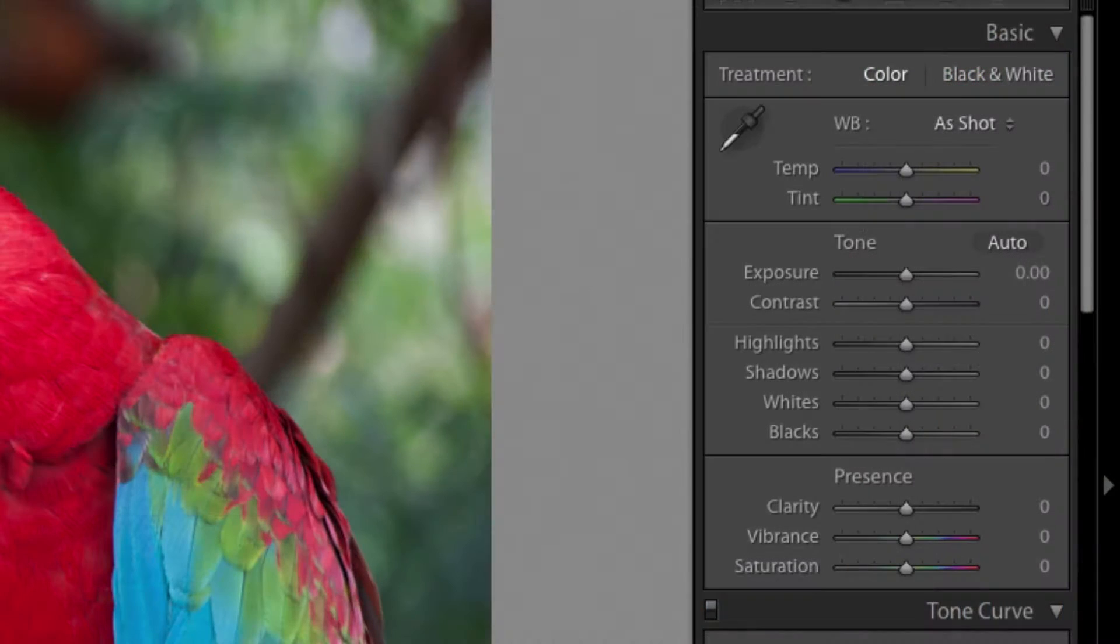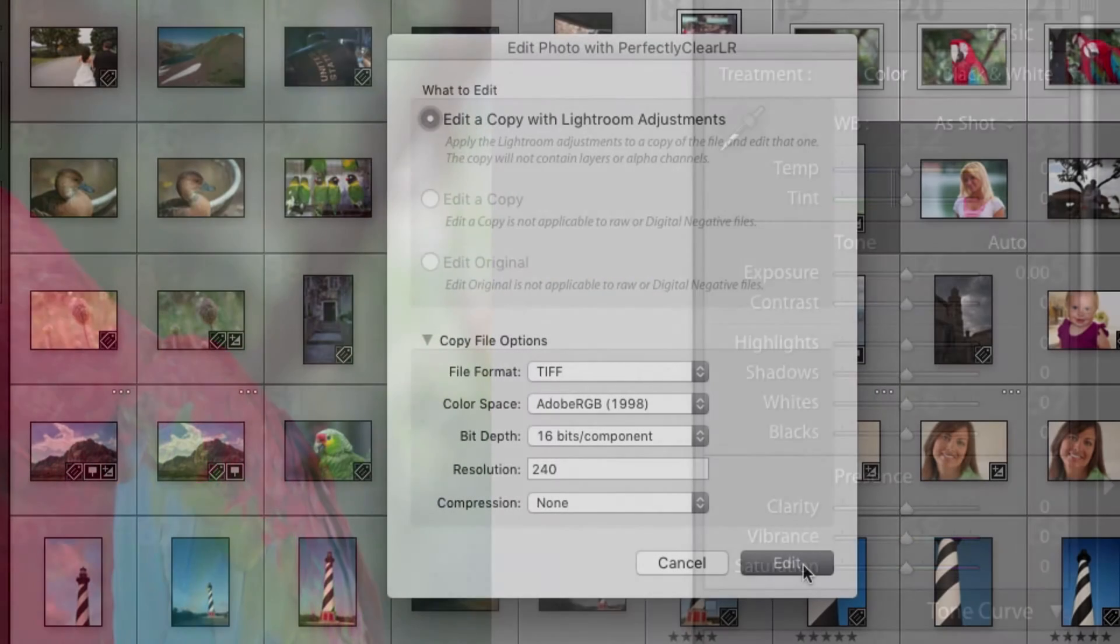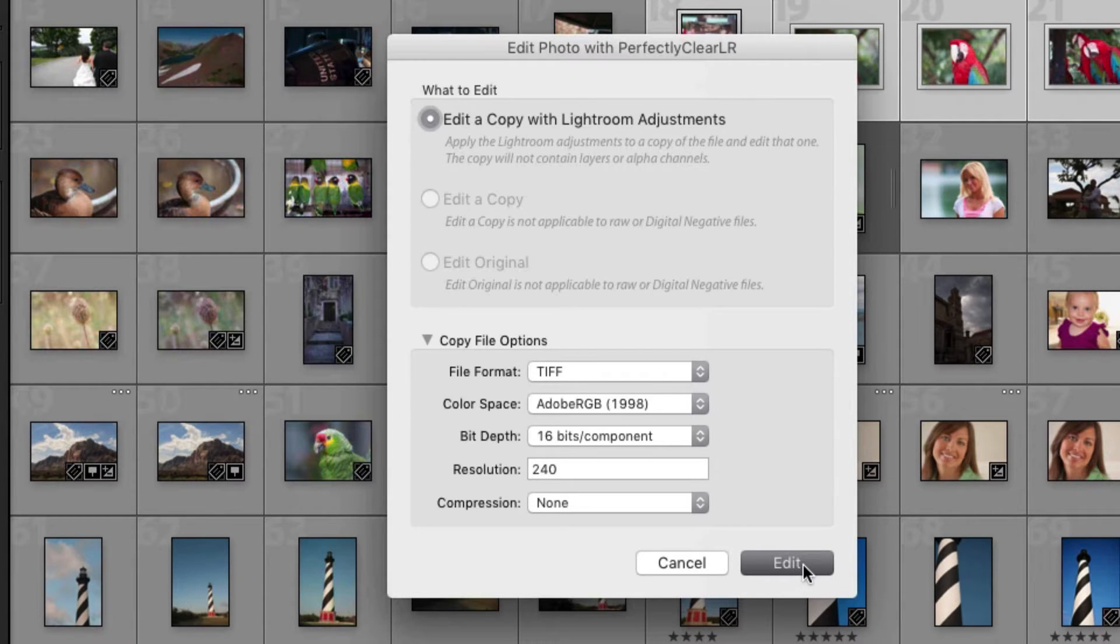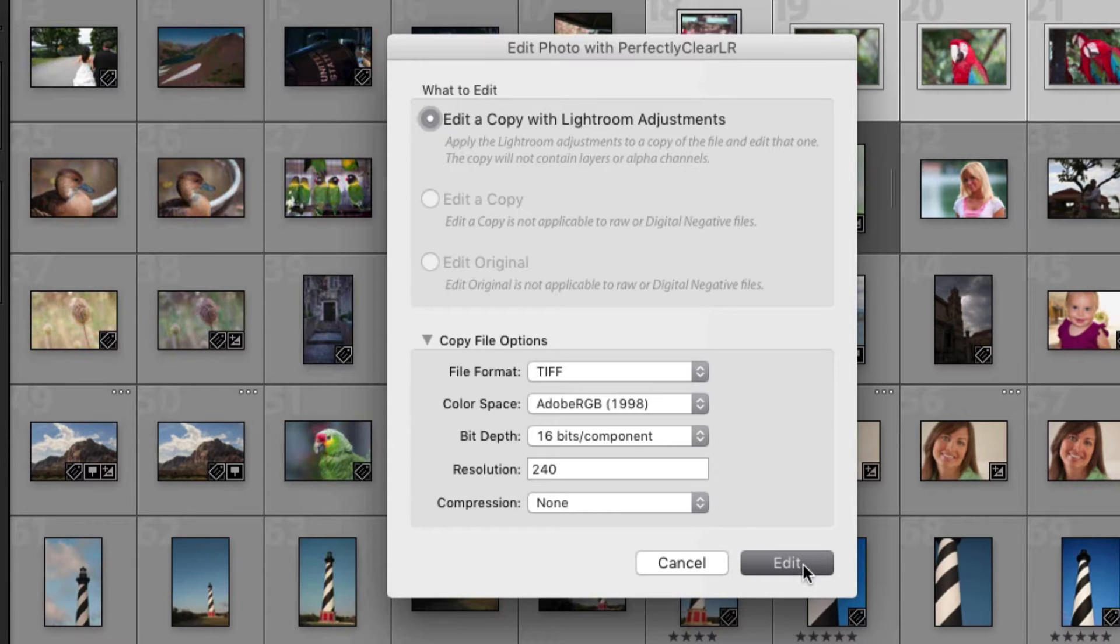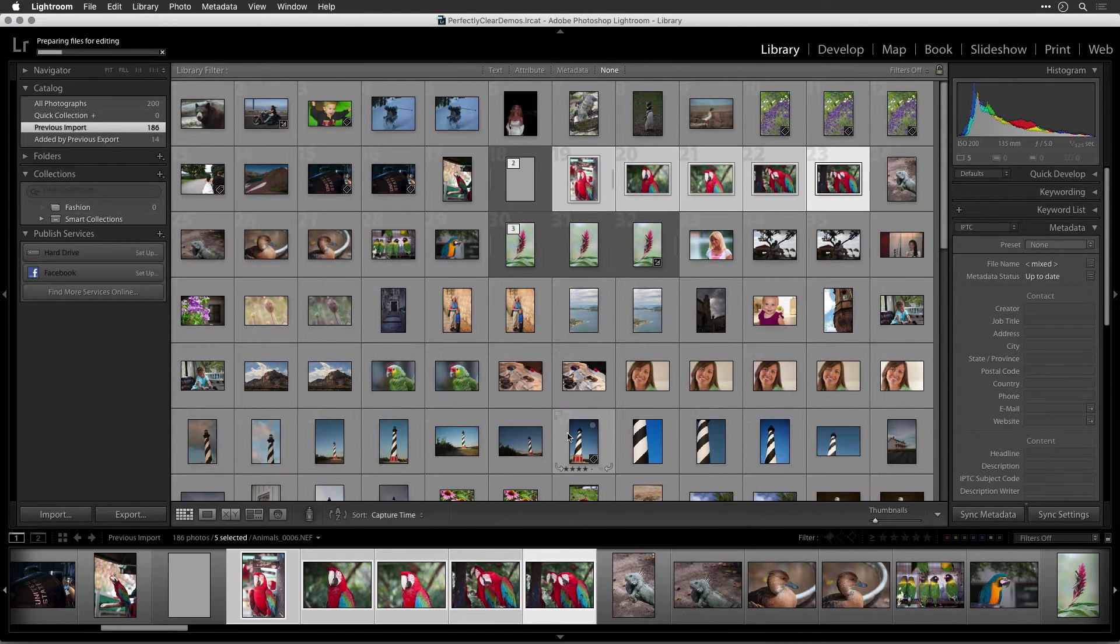Normally, Lightroom adjustments are applied as a series of effects within Lightroom. When you choose a plugin, you often choose to work with a copy of the image. You can now edit a copy with Lightroom adjustments to take what was done in Lightroom and hand it off. Note that this is the only option available if you're working with raw files. If you choose this option, you'll need to choose Copy File Options to determine which type of image is opened. Be sure to watch the Working with Raw Files video to learn more.